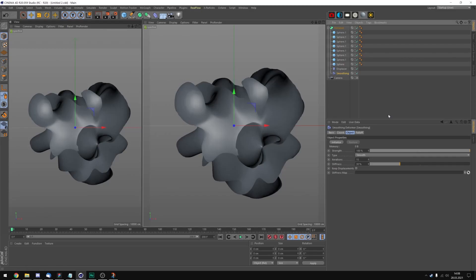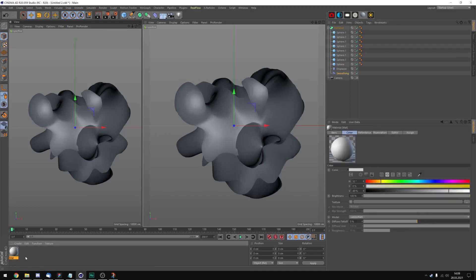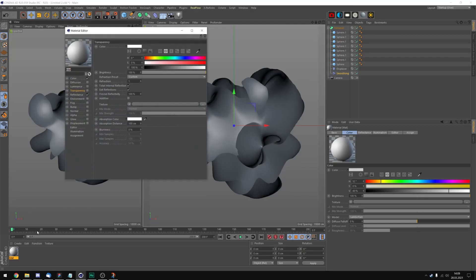Let's now add some materials to this. Double click down here to create a new material. Now double click on the material itself.